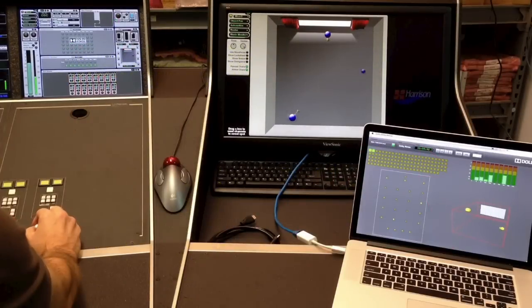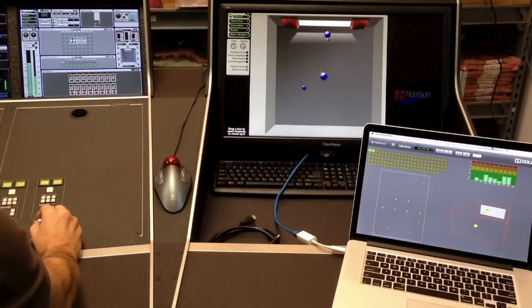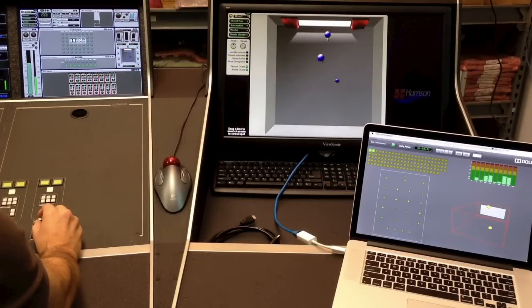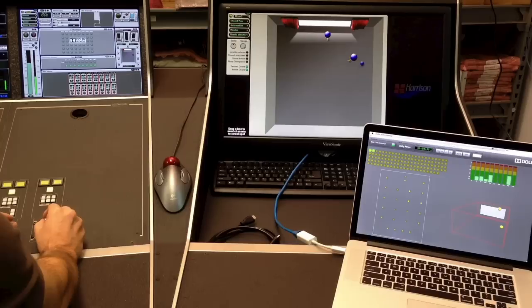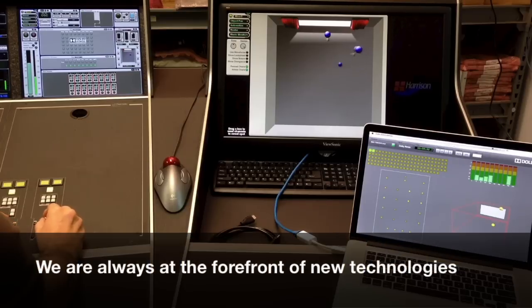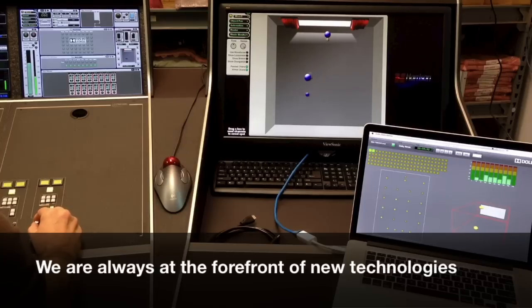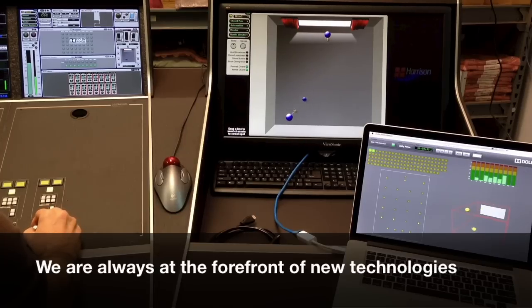As with any new technology, Atmos provides some amazing benefits, but it also introduces a new set of challenges. Because Harrison focuses on film and post-production, we are always on top of the newest technologies at the dub stage.